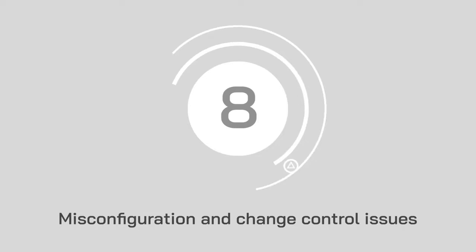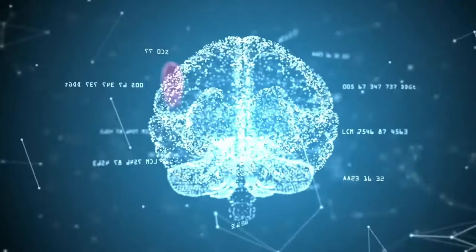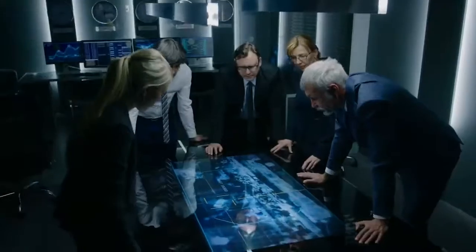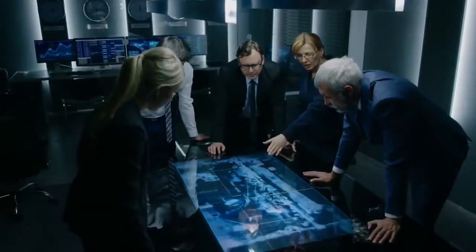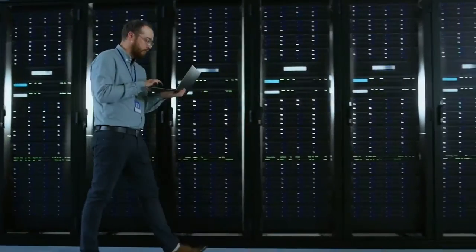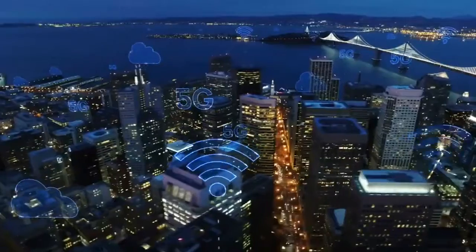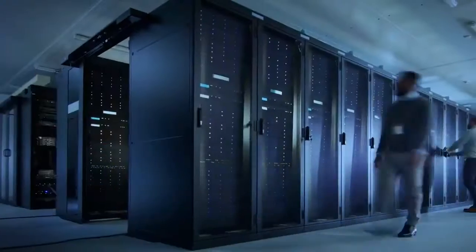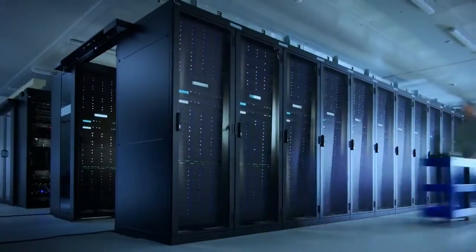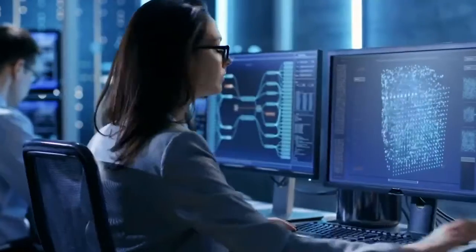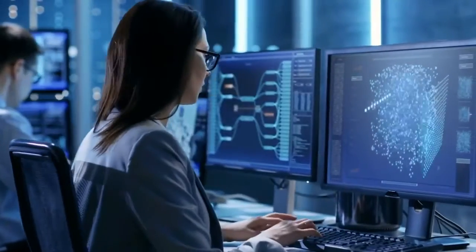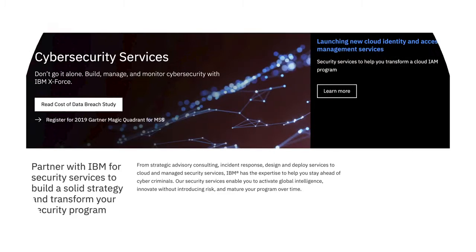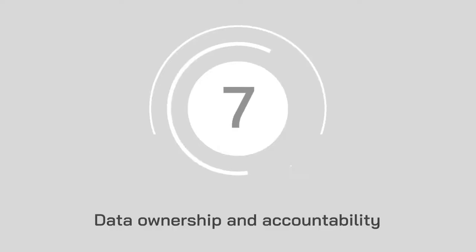At number 8, we've got misconfiguration and change control issues. Misconfiguration in the cloud happens when computing assets have implementation issues. Unfortunately, cloud-based resources can often be complex for beginners. If you need help making sure that your services are correctly configured, make sure that you take advantage of the consulting services and support your vendor offers, such as IBM security services and consulting solutions.